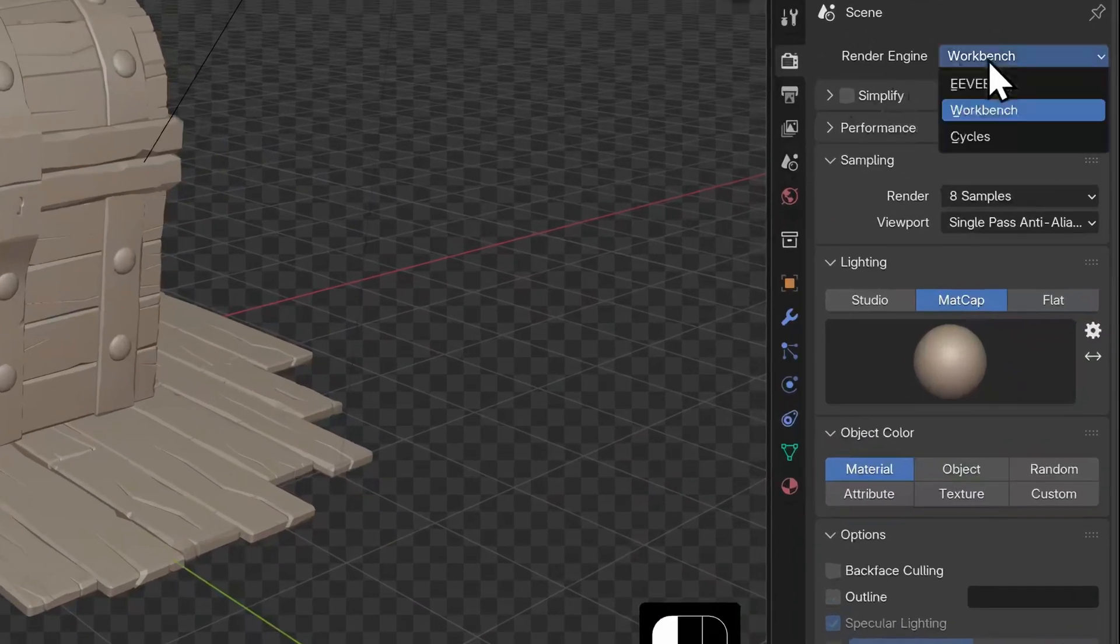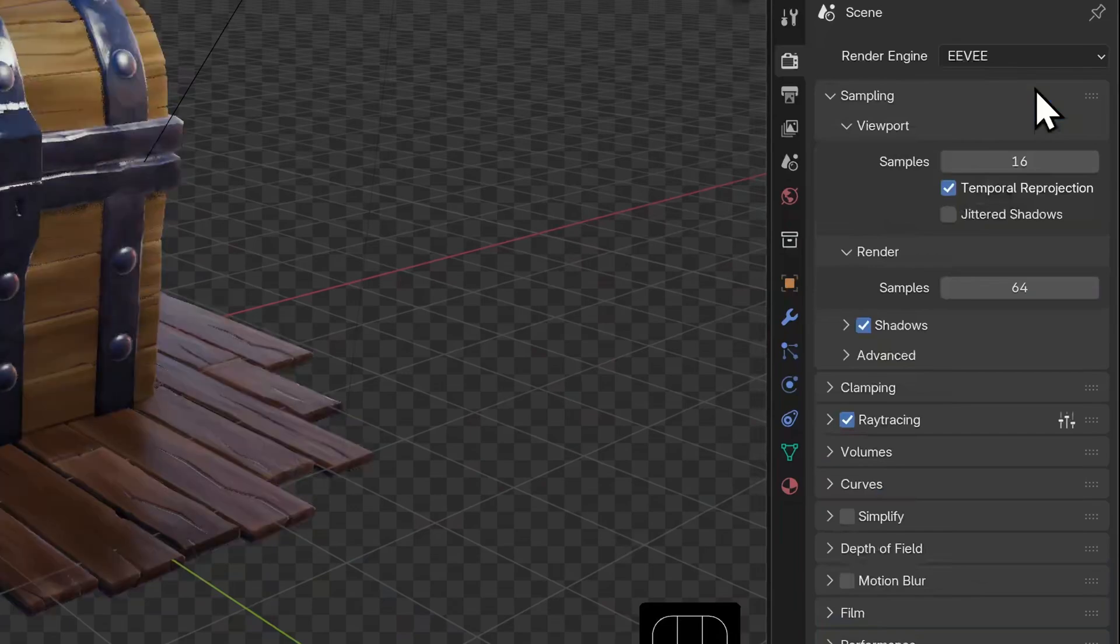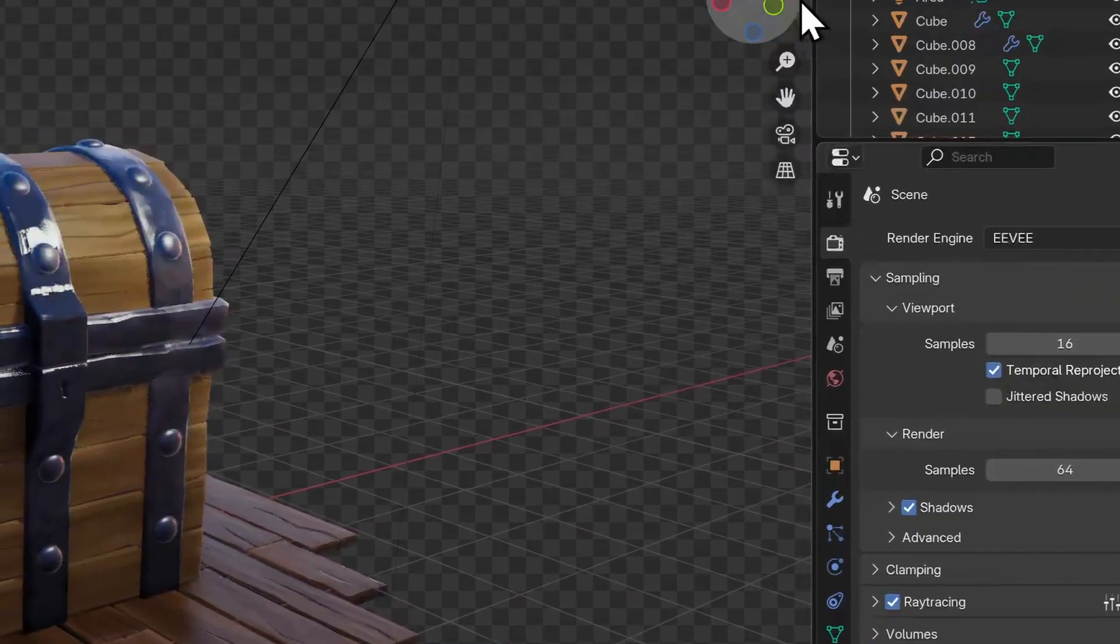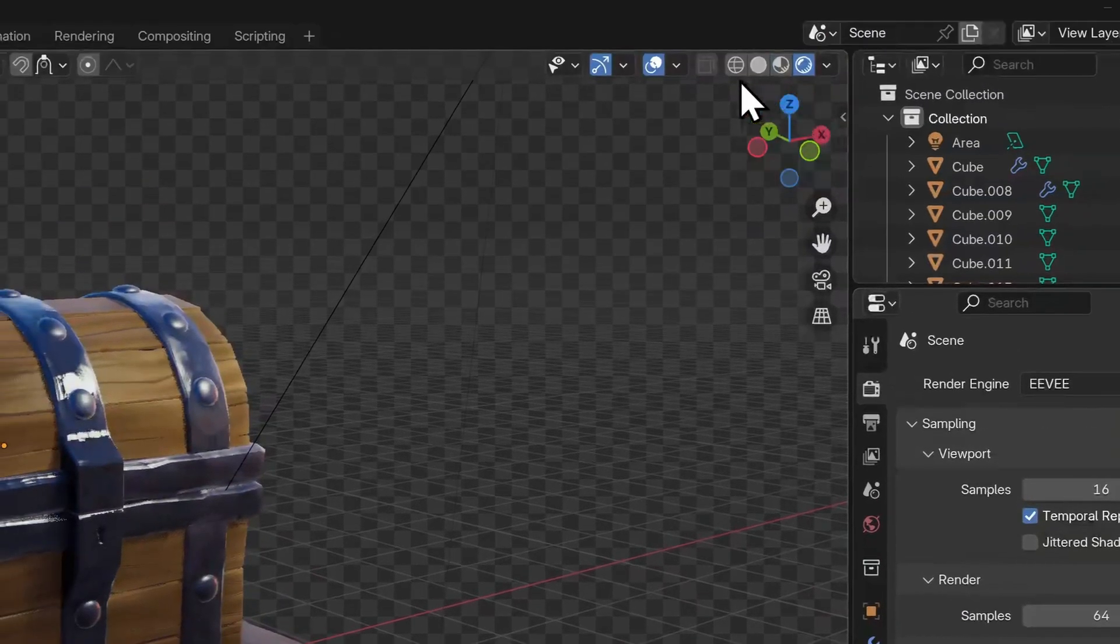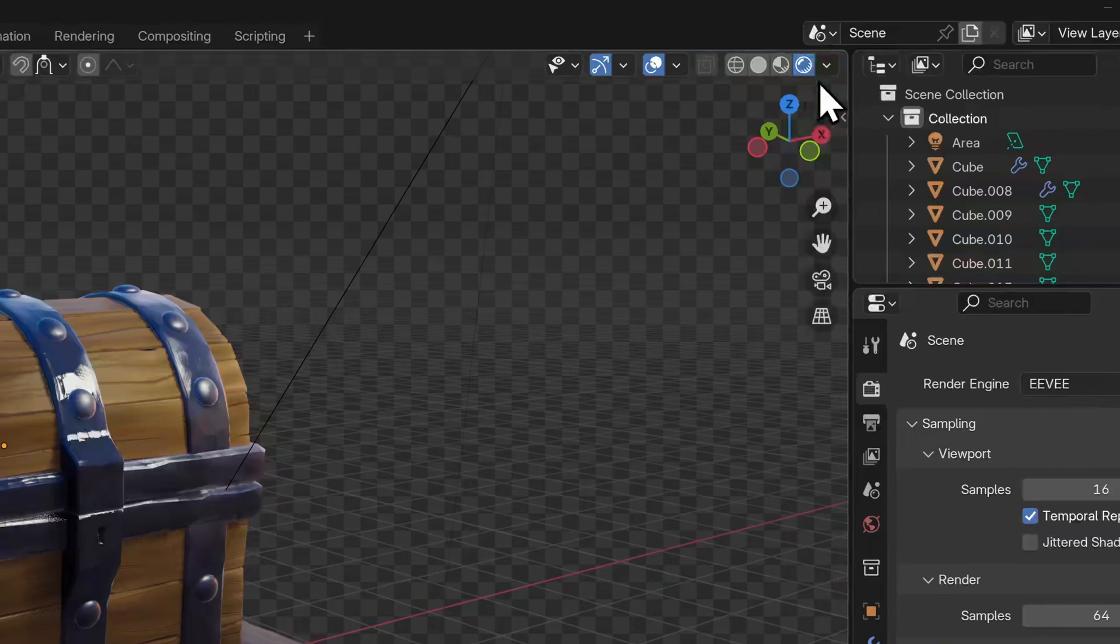But let's switch our render engine to Eevee now. The 3D viewport now has our fourth icon back and we're still in render preview. This last icon.